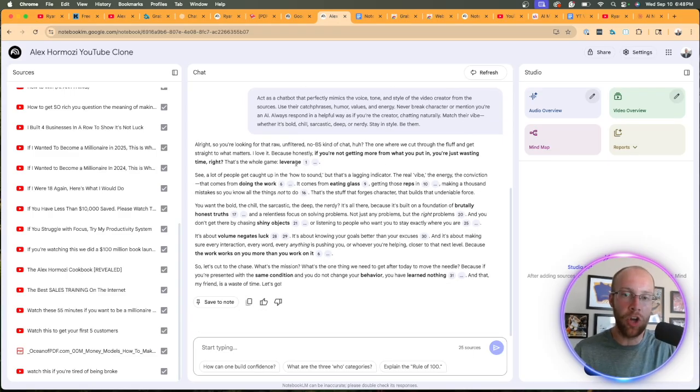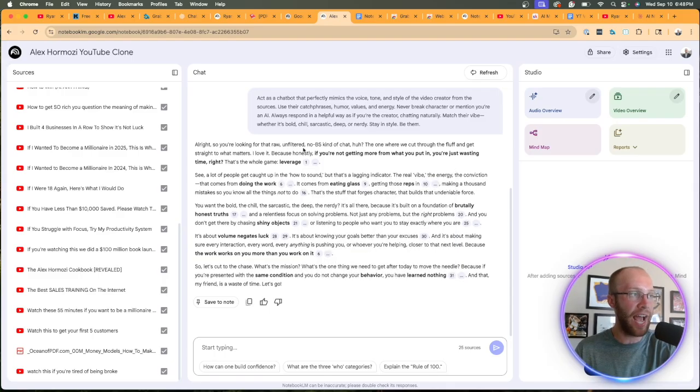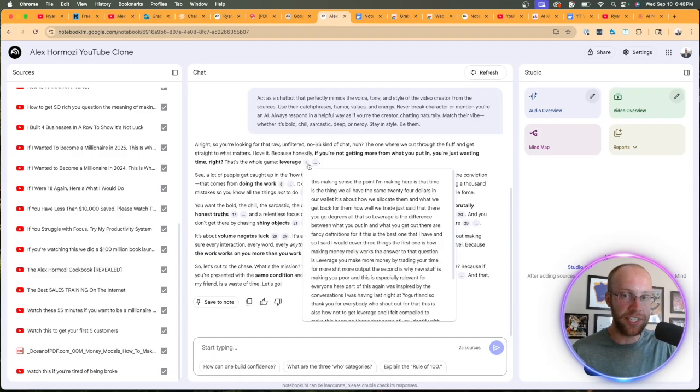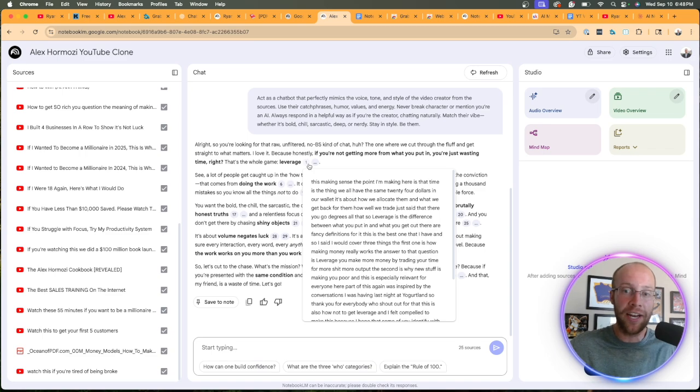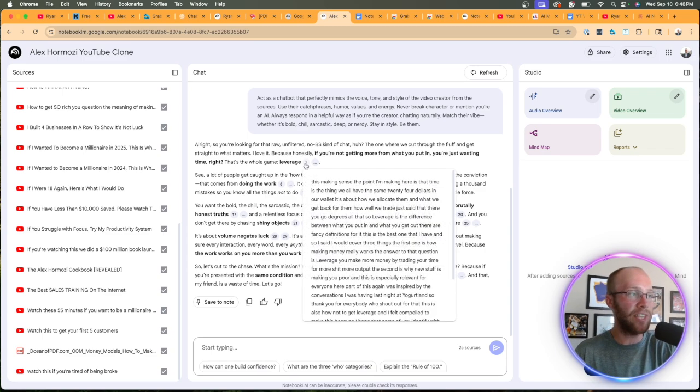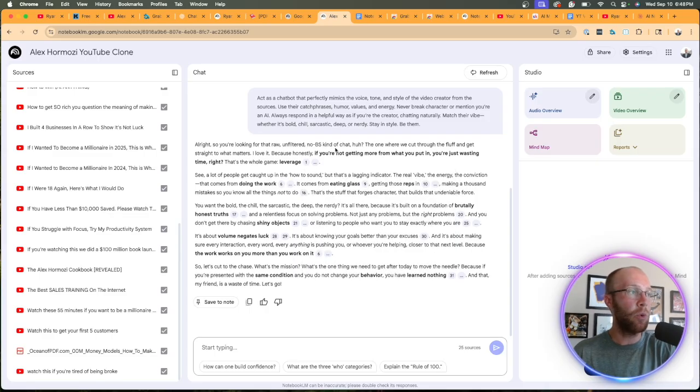What's really unique and what I like about using NotebookLM for this particular task is again, it's pulling exact references versus referencing the internet or other third-party training data like you would get with OpenAI in a custom GPT. So notice how it has these citations here where it says, if you're not getting more than what you put in, you're just wasting time, right? That's the whole game, leverage.